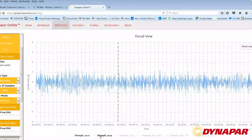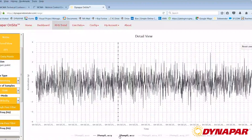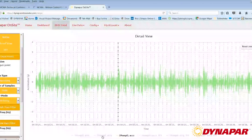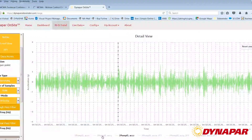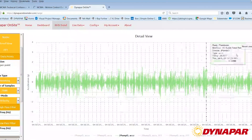The time waveform displays impacting at bearing defect frequencies, broken gear teeth, unbalance, and many other faults which may occur in a rotating system.